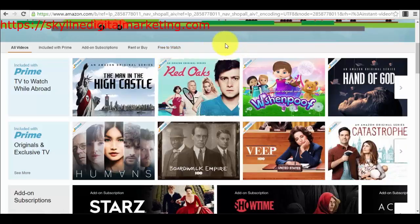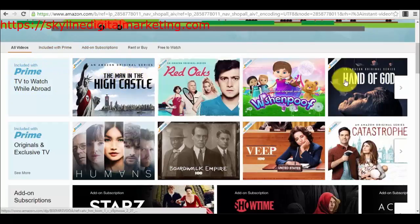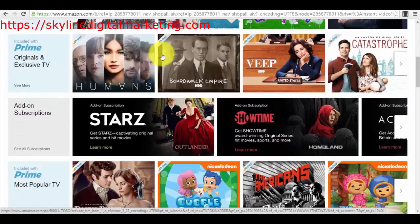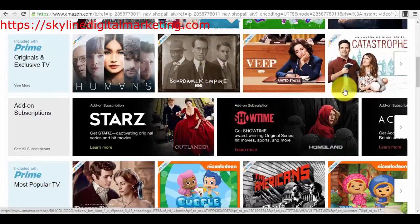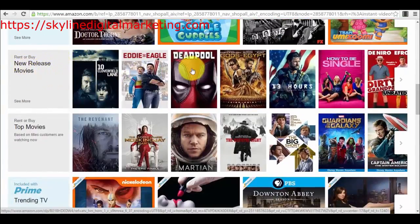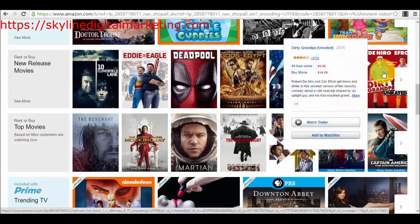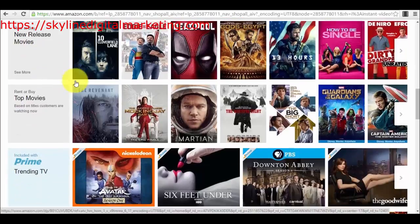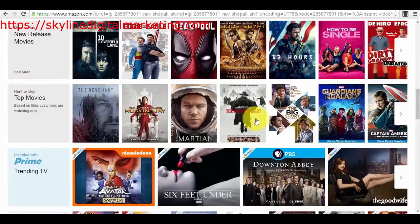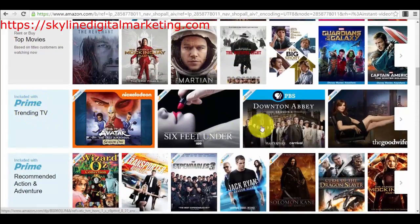They have jumped in because Amazon has a huge consumer database. We have with Prime, for example, 'The Man in the High Castle,' which is actually their own TV series. But we can also see 'Boardwalk Empire,' created by HBO, 'VIP,' also created by HBO, and a lot of other options. We have new release movies like Eddie the Eagle and Deadpool.